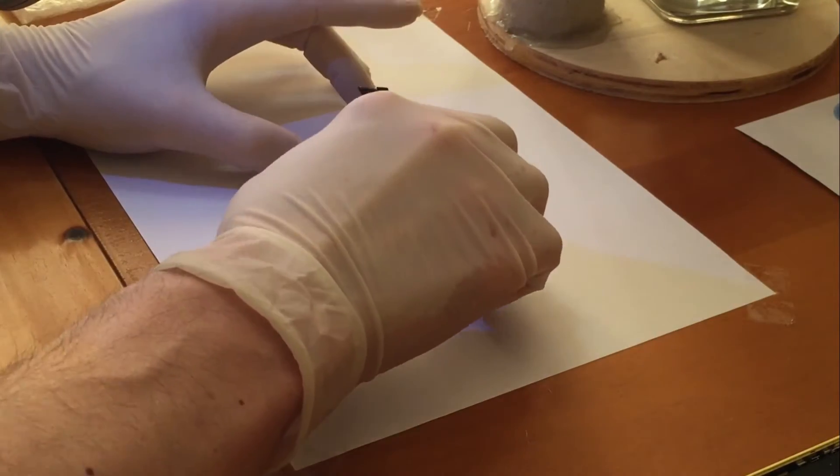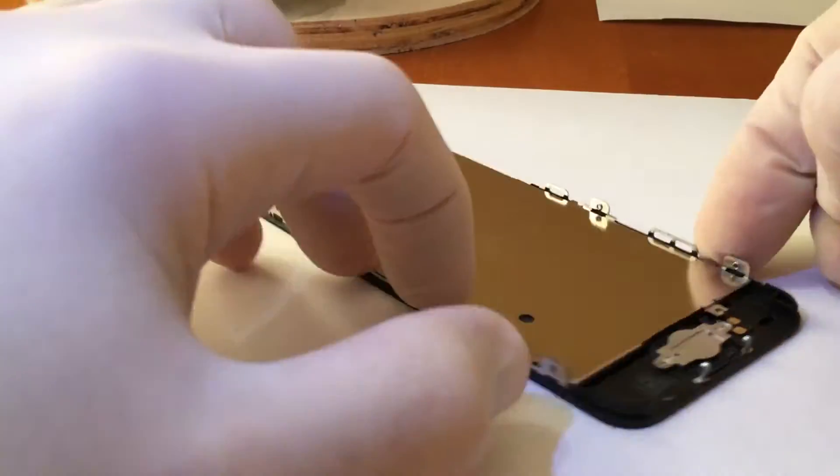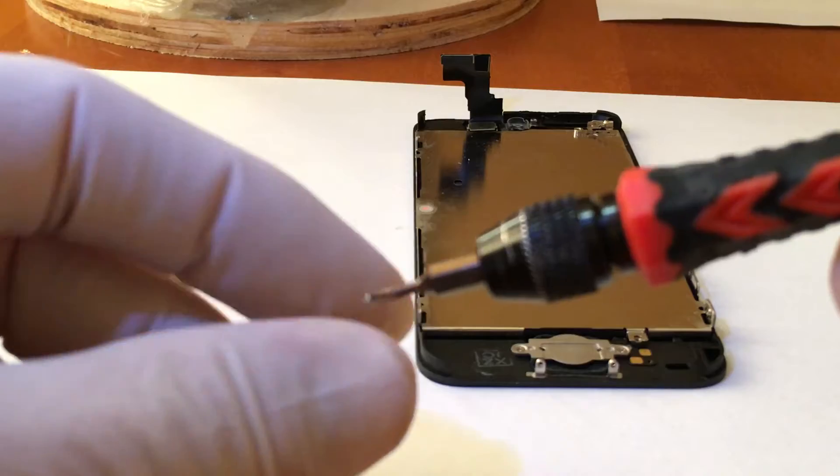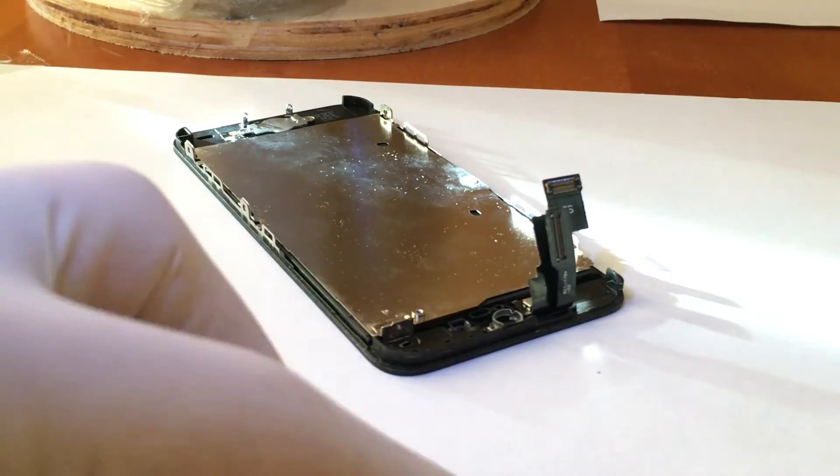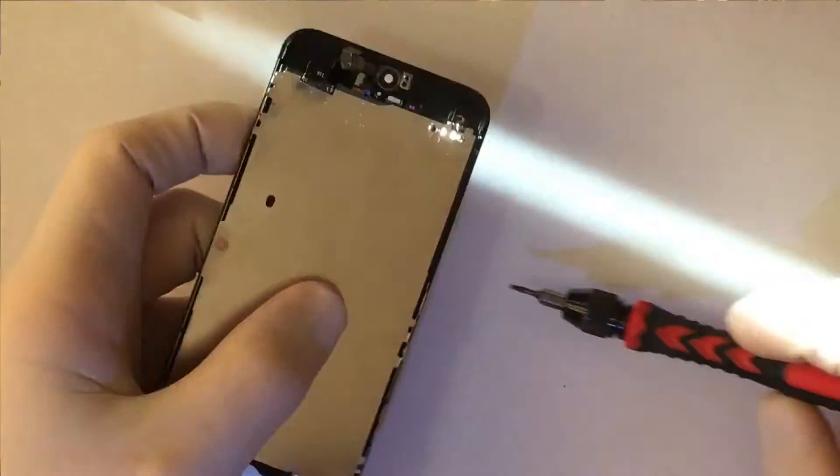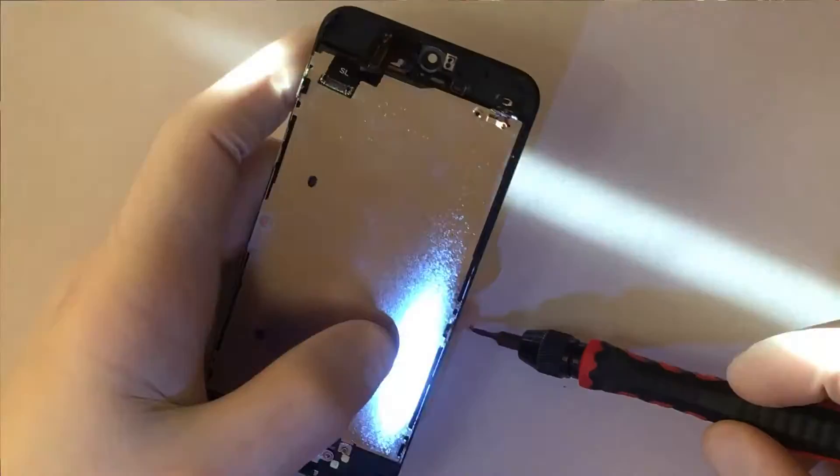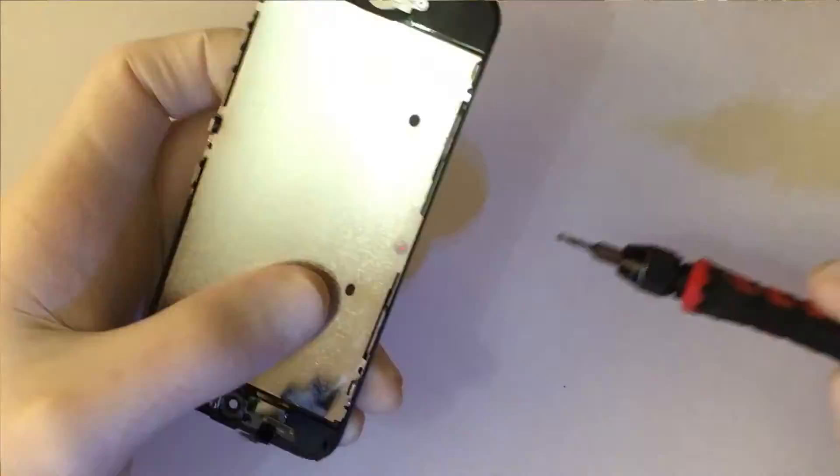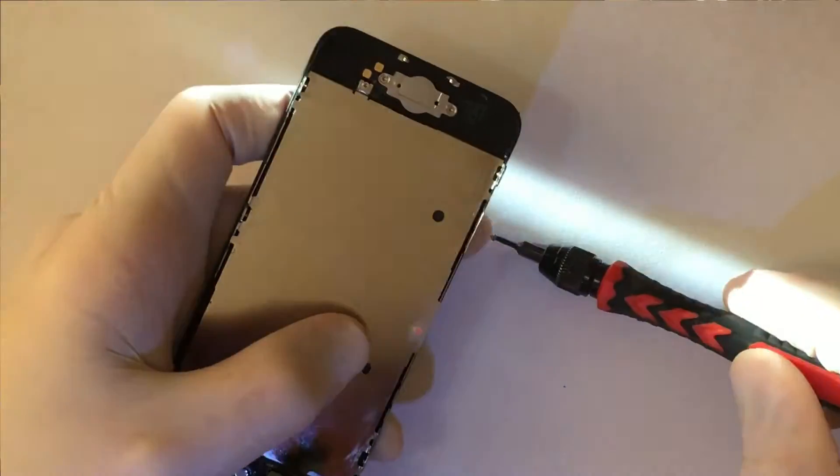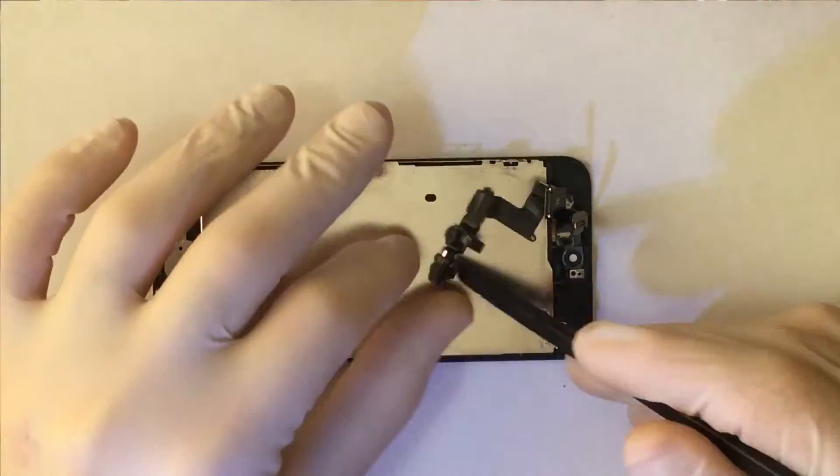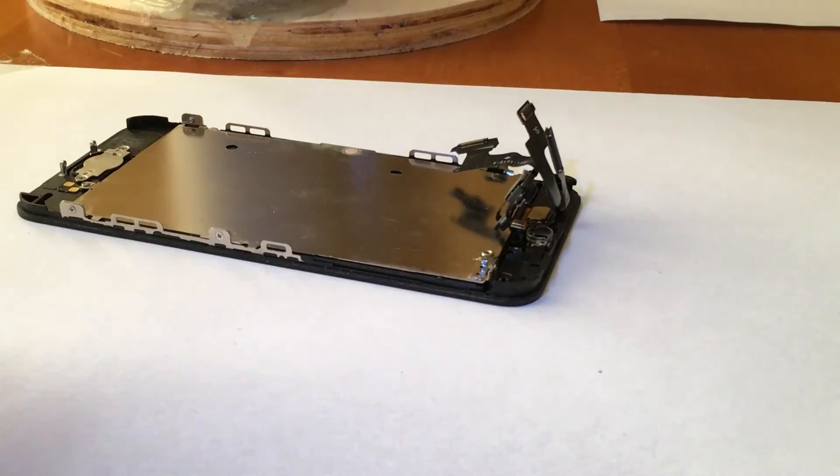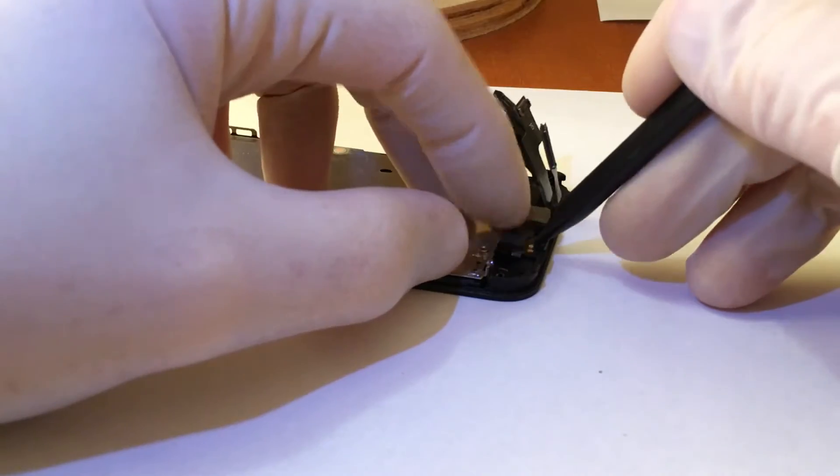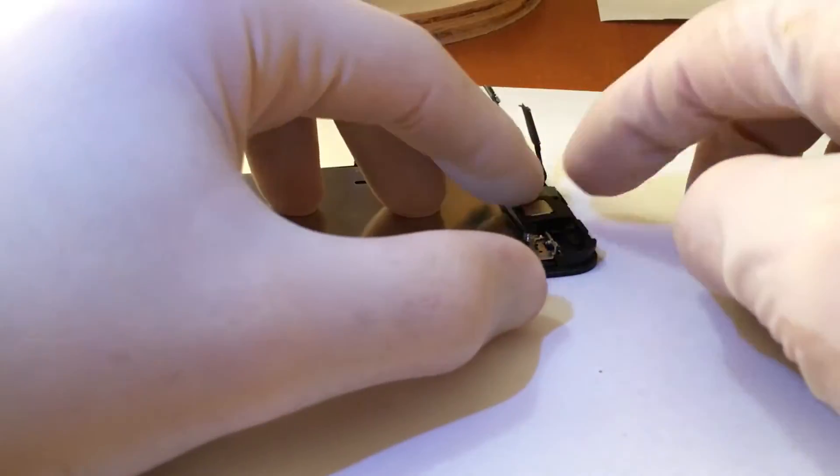I put it in place and the screws. The flat of the front sensors. The microphone and then the sensors. The speaker.